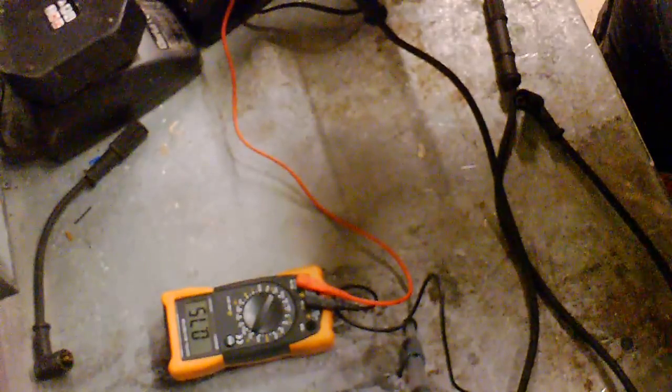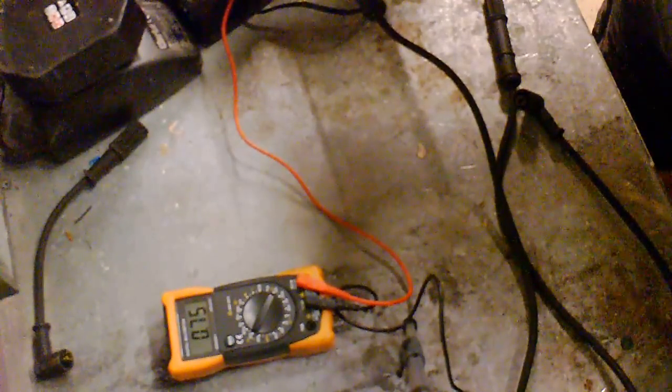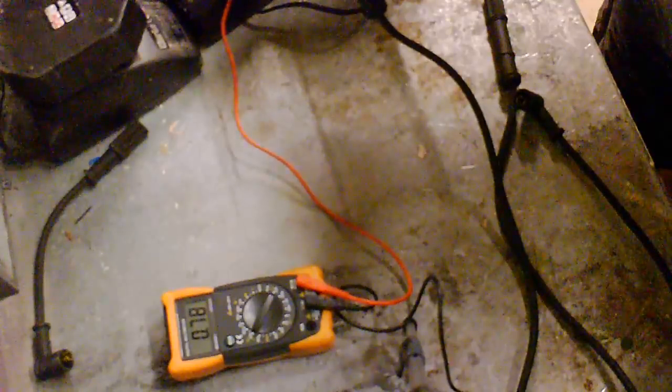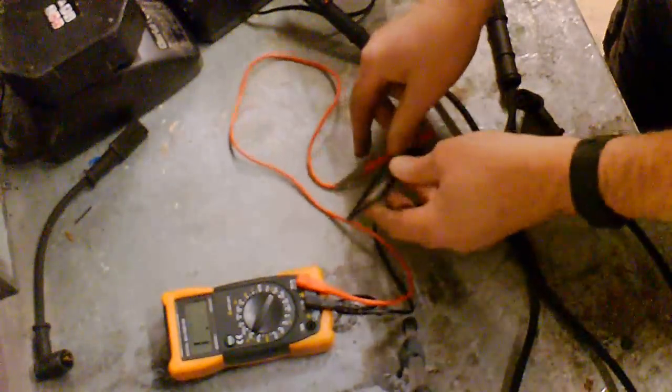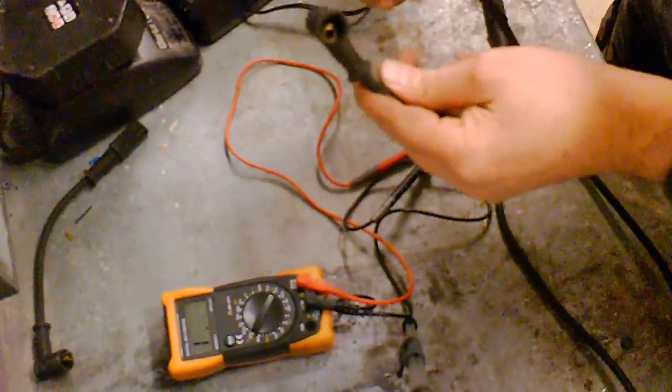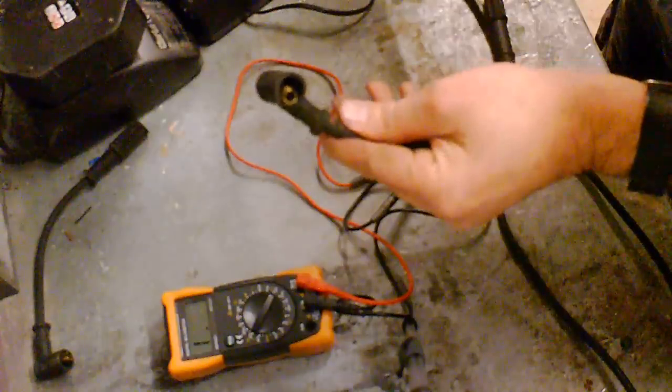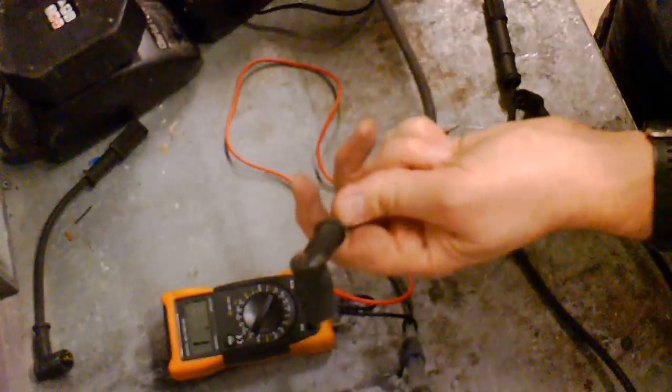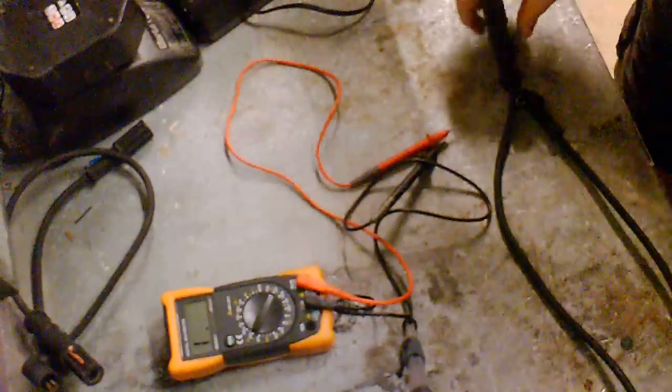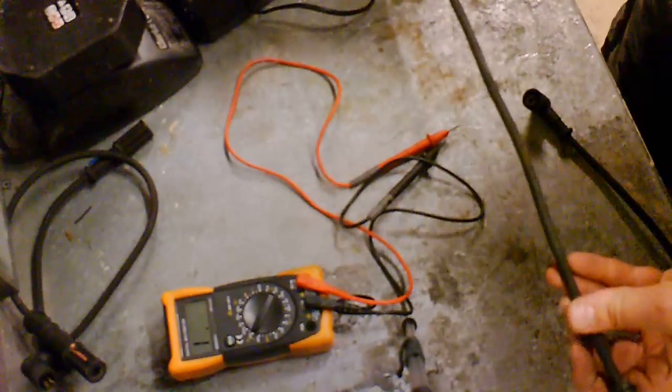Point seven five, point yeah, point seven five. So that tells me because this wire's longer than that one, the resistance is going to be higher because obviously there's more wire.